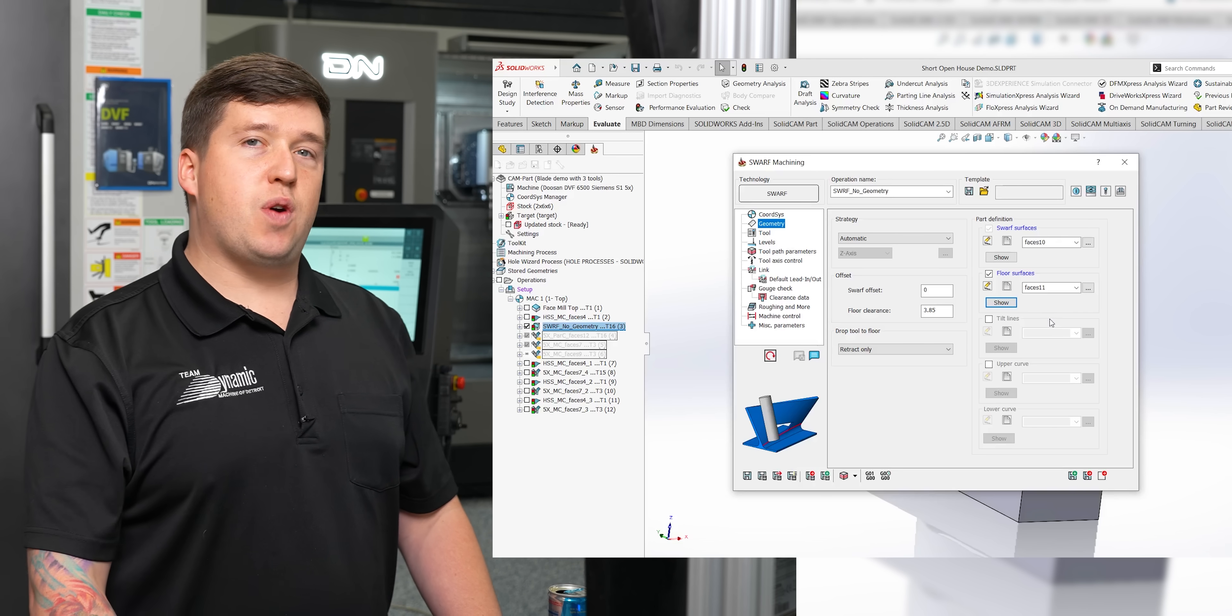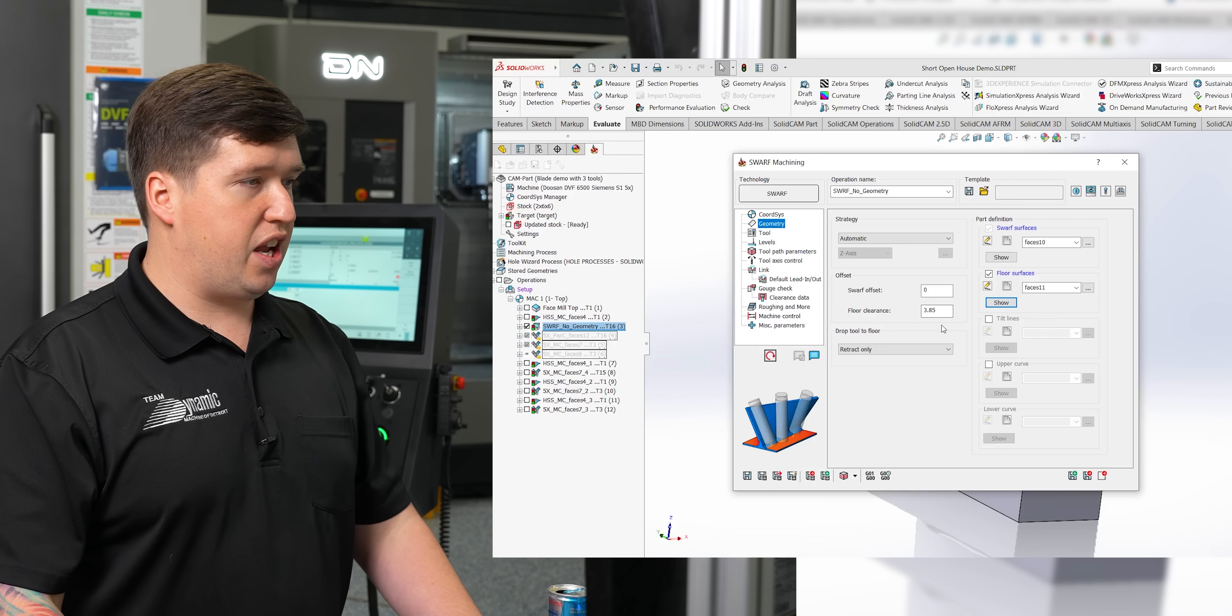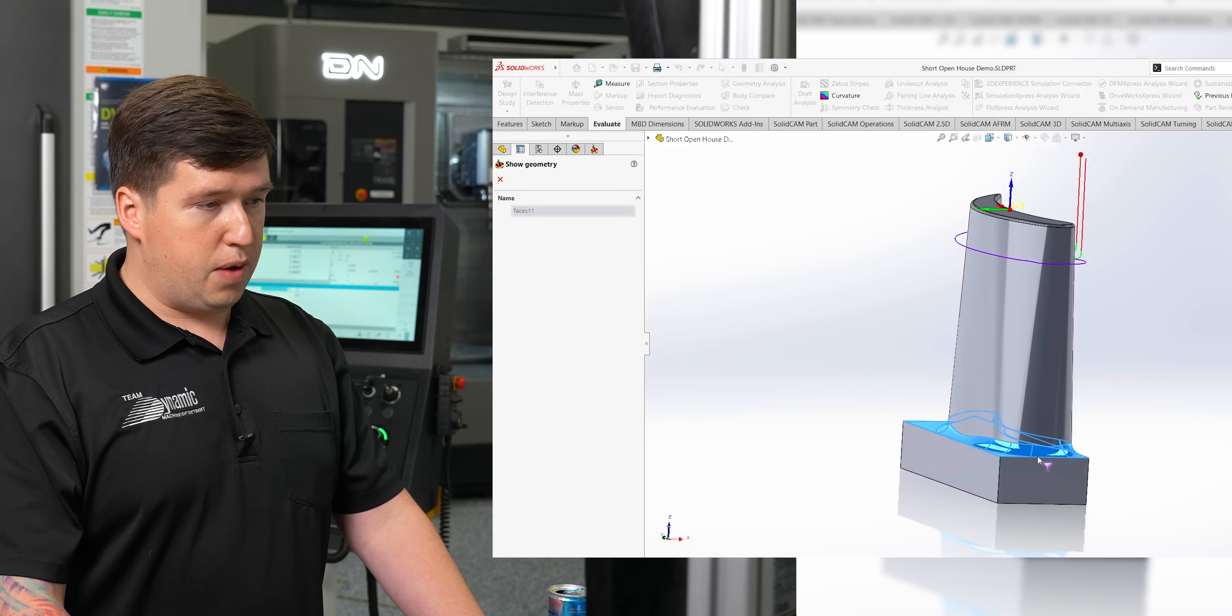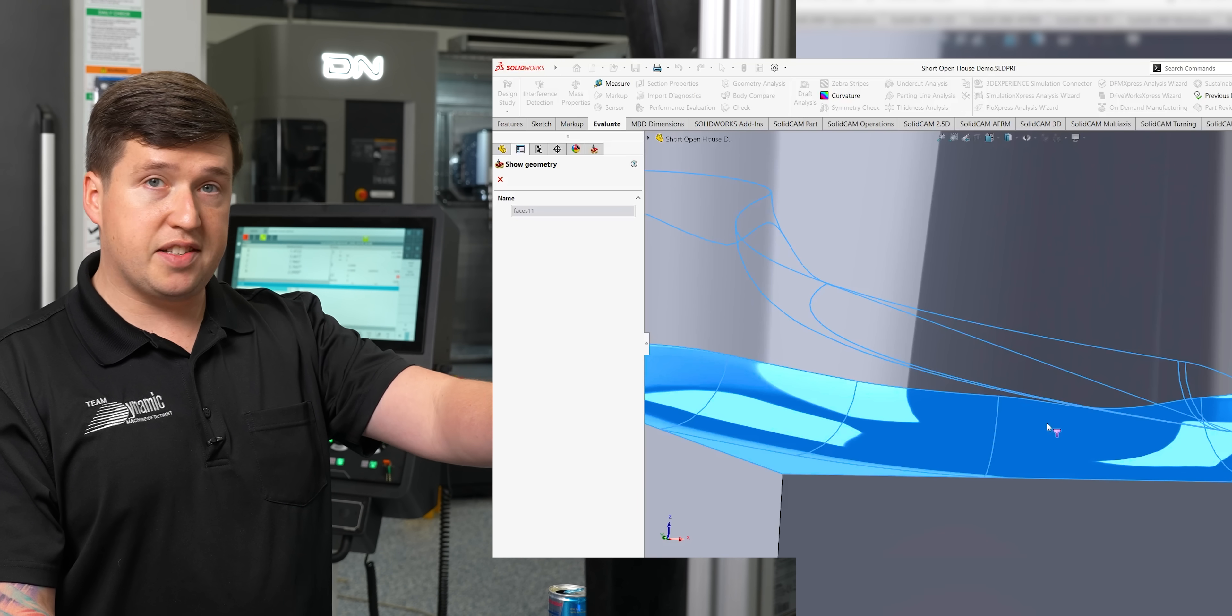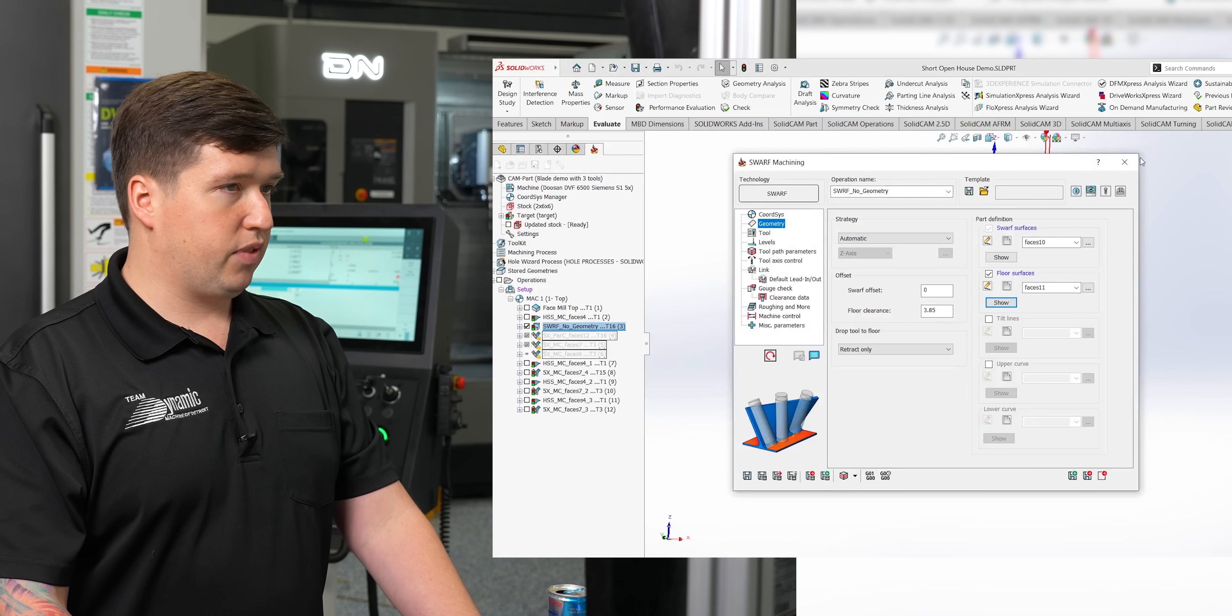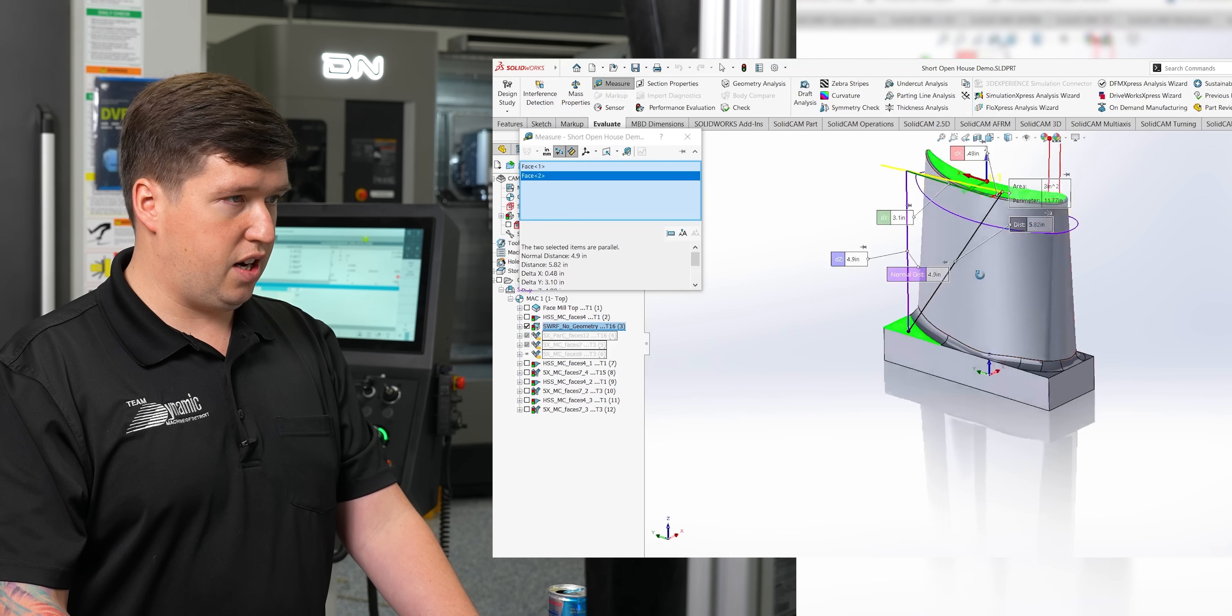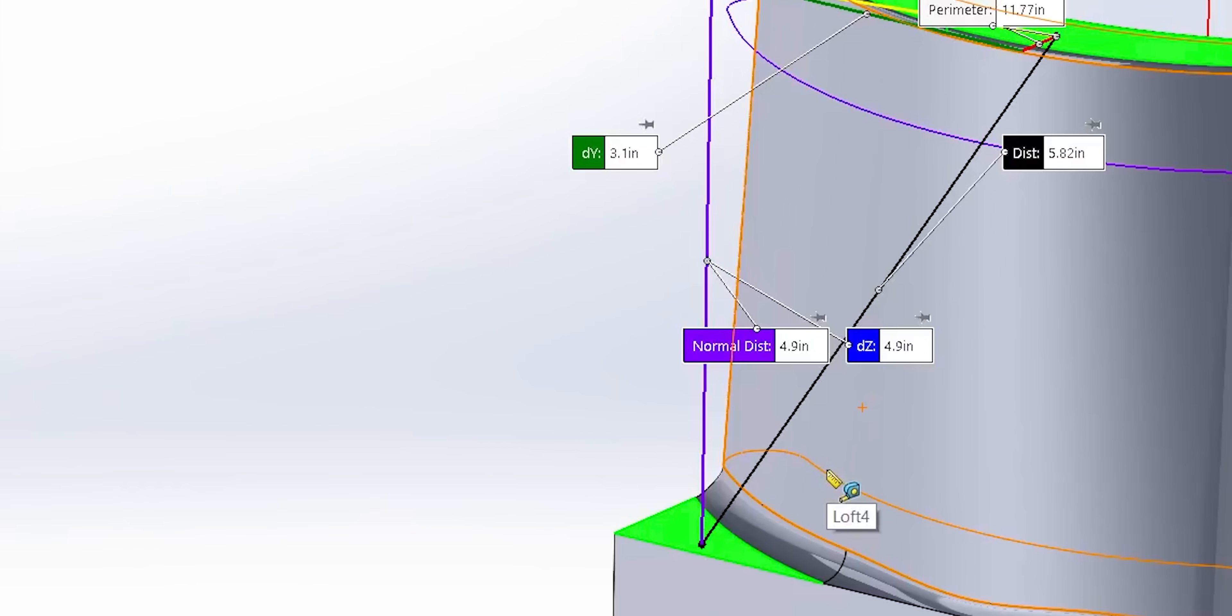There's a few options you can do when swarfing. You can either pick faces at the bottom of your swarf, or you could pick two curves for the tool to follow. Here I just used floor surfaces. I selected these faces at the bottom of the face that I'm swarfing. Then what I told it was to clear the floor faces by 3.850.